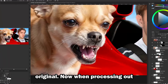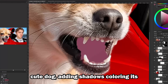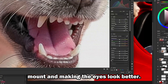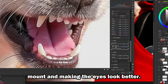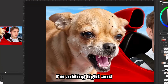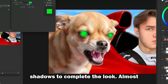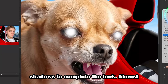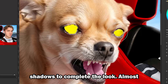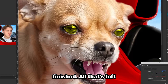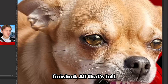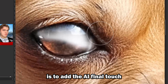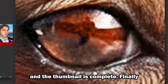Now I'm processing the cute dog — adding shadows, coloring its mouth and making the eyes look better. I'm adding light and shadows to complete the look. Almost finished — all that's left is to add the AI final touch, and the thumbnail is complete.